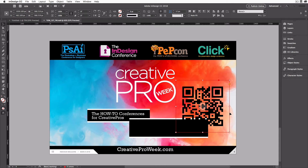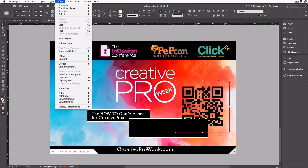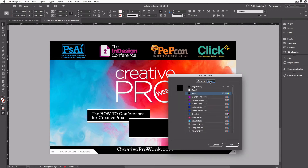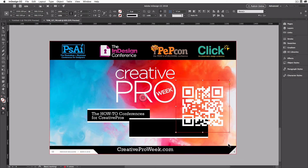To do that, I'm going to edit this by going back to the Object menu and choosing Edit QR Code — see how Generate changed to Edit? If I wanted to change the URL, I could change that in here. But in this case, I'm simply going to go to the Color tab, change to a different color, and then click OK. You can see that it updates.